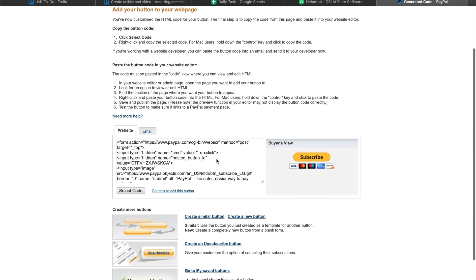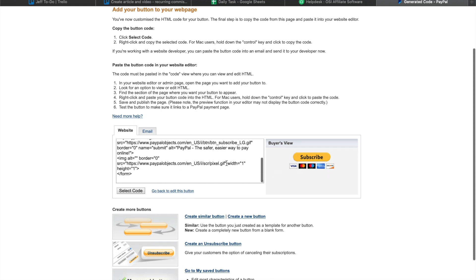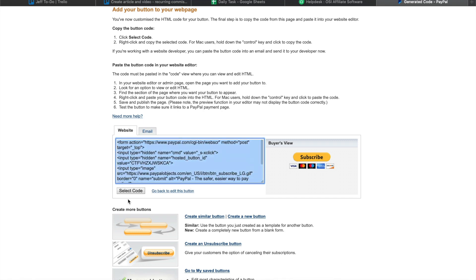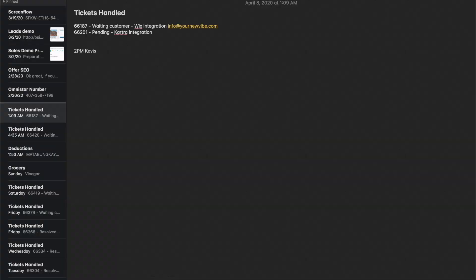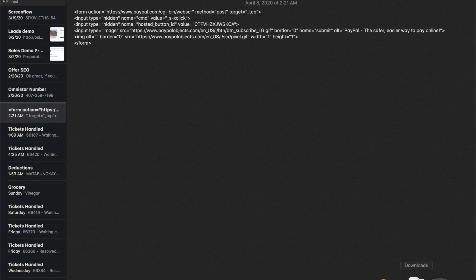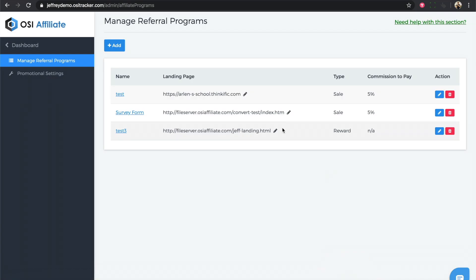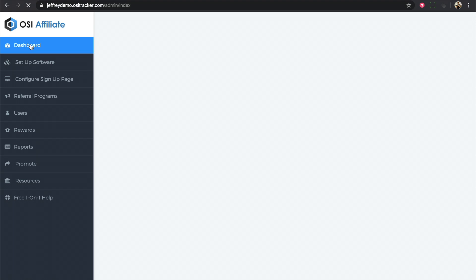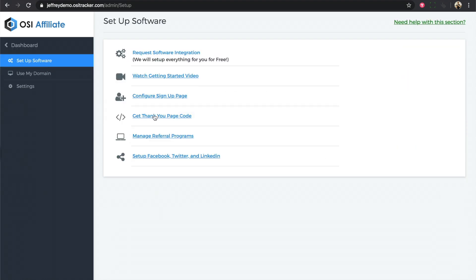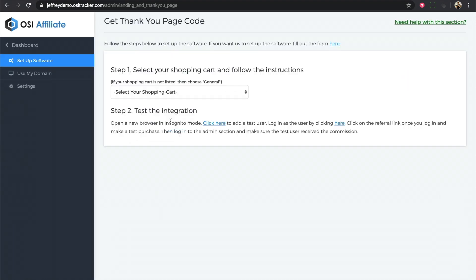But before we add this button, we have to copy it and put it in a notepad. Then we'll go back to OSI affiliate software dashboard and click on setup software and click on the get thank you page code.